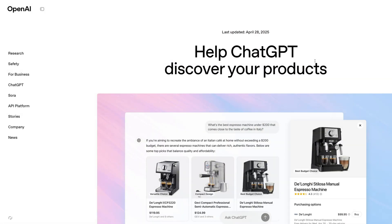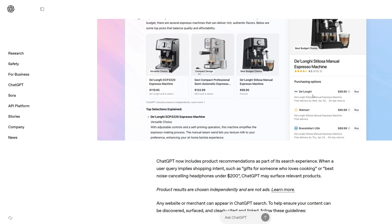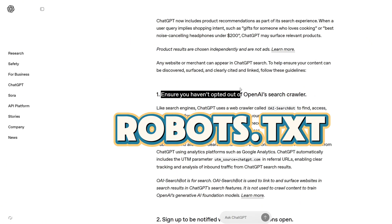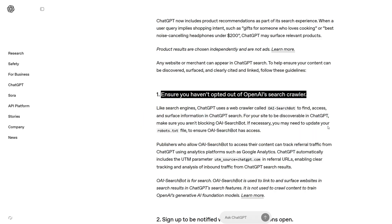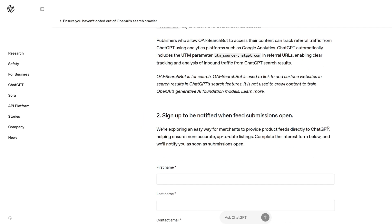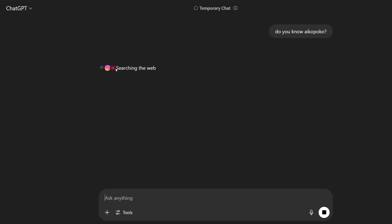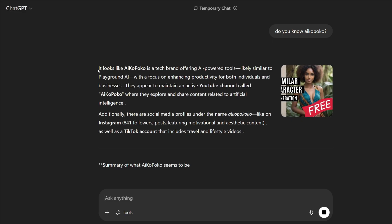Go to this site for everything you need to make your website show up in ChatGPT search results. You have to allow their crawlers using a robots.txt file, and you have to fill out this form. Then, when you ask ChatGPT about it, it will include your site.